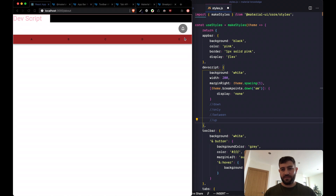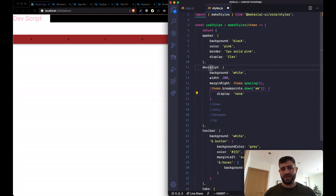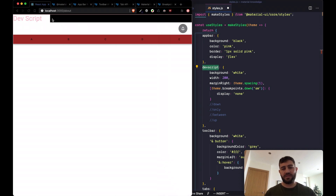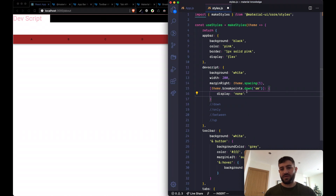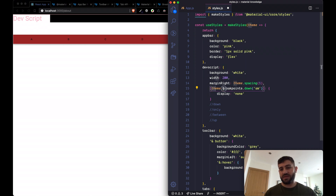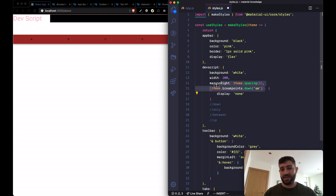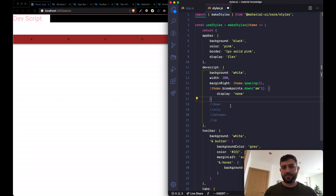We added an example where we hide the typography along with its block when it reaches small or down — that's like saying max-width small in a media query. Instead we say theme.breakpoints.down, include the helper function inside brackets, and then write the styles we want to execute when that condition is met. This returns the media query string behind the scenes.